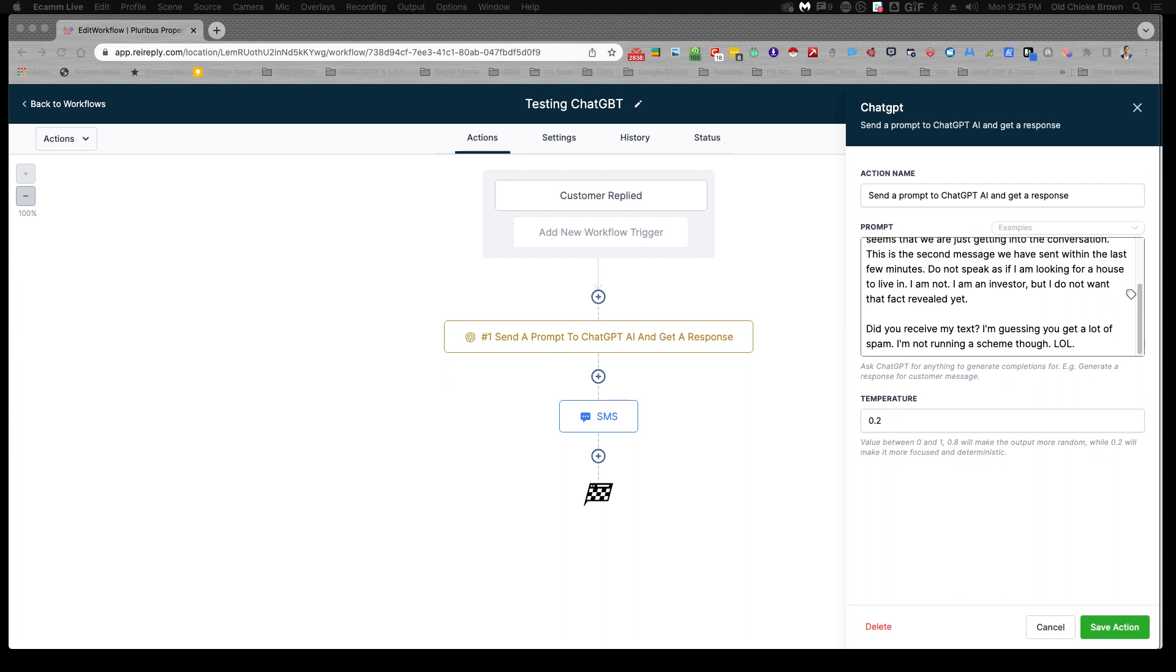I'm basically seeing if ChatGPT can take the place of spin tax, because it's genuinely going to do a better job than spin tax is probably.